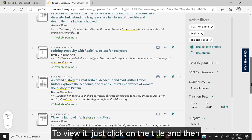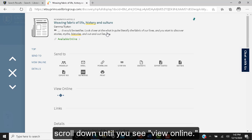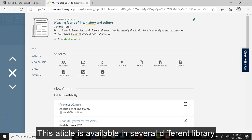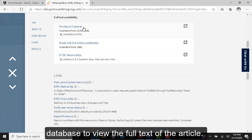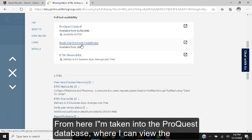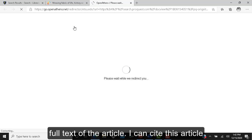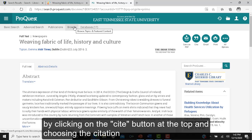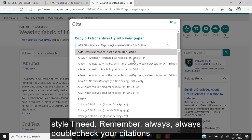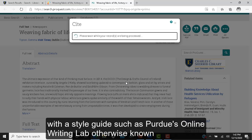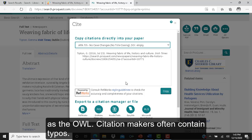To view it, just click on the title and scroll down until you see View Online. This article is available in several different library databases. I'll click on the ProQuest database to view the full text. From here, I'm taken into ProQuest where I can view the full text of the article. I can cite this article by clicking on the cite button at the top and choosing the citation style I need. Always double check your citations with a style guide such as Purdue's Online Writing Lab, otherwise known as The Owl — citation makers often contain typos.